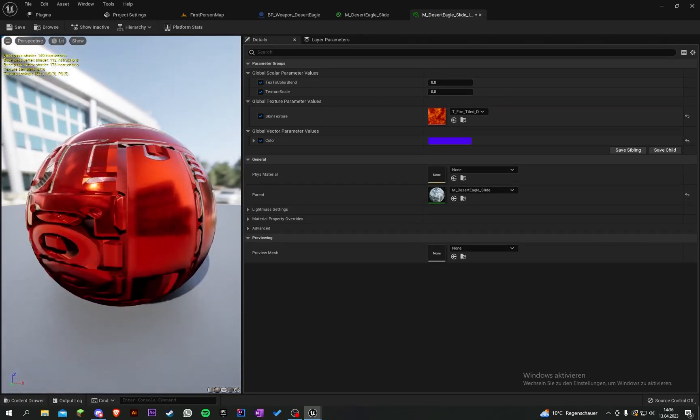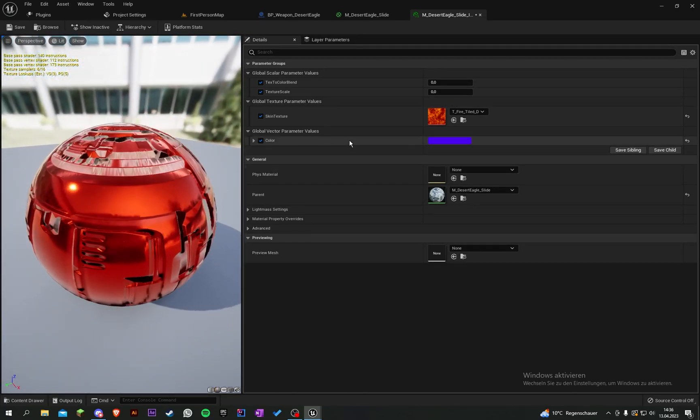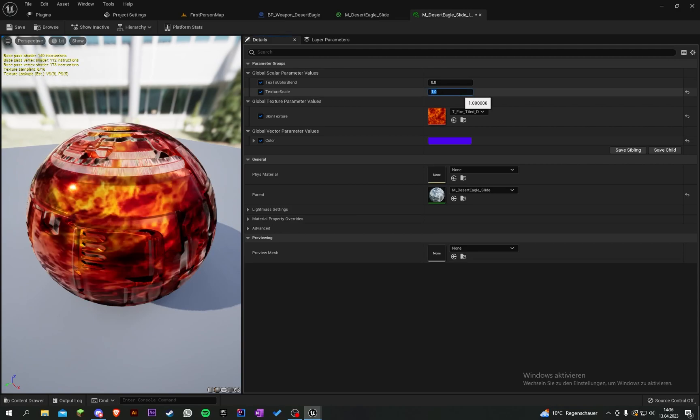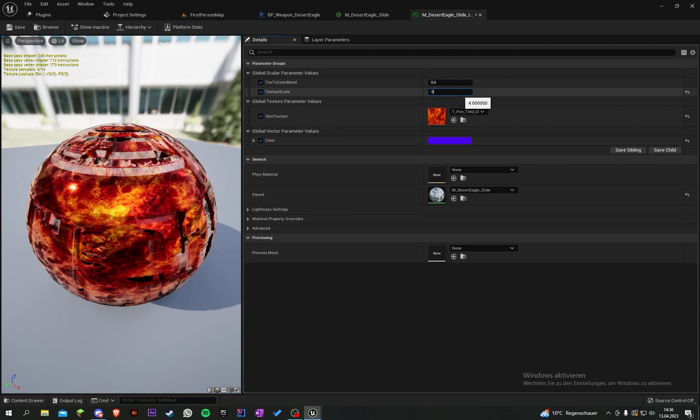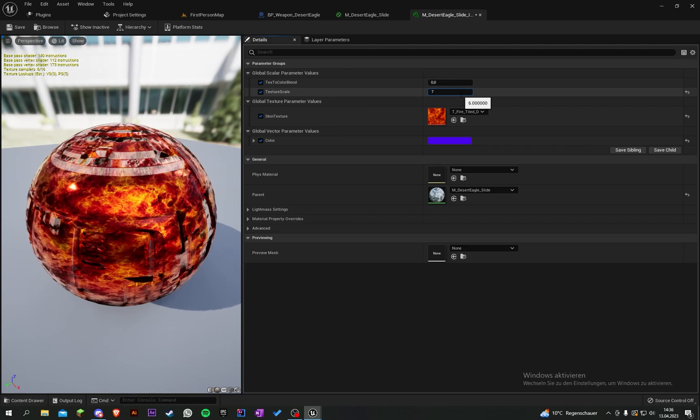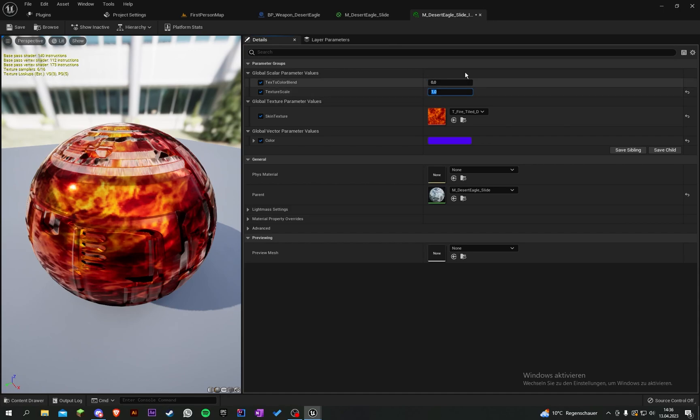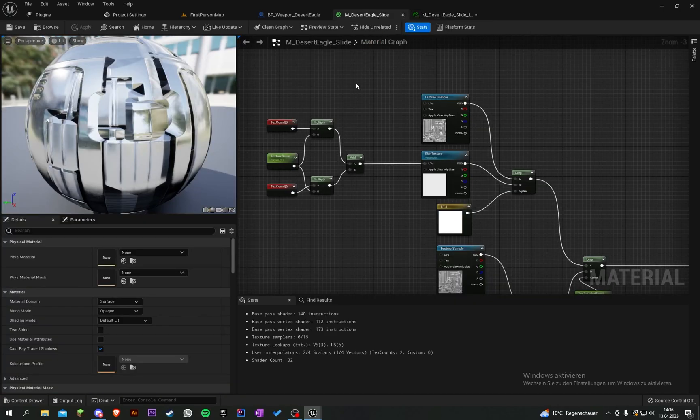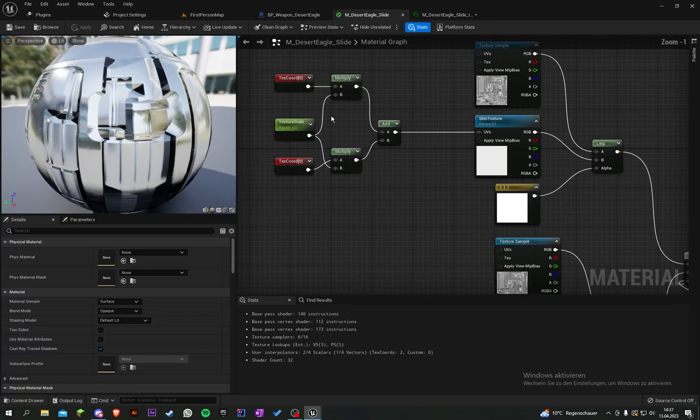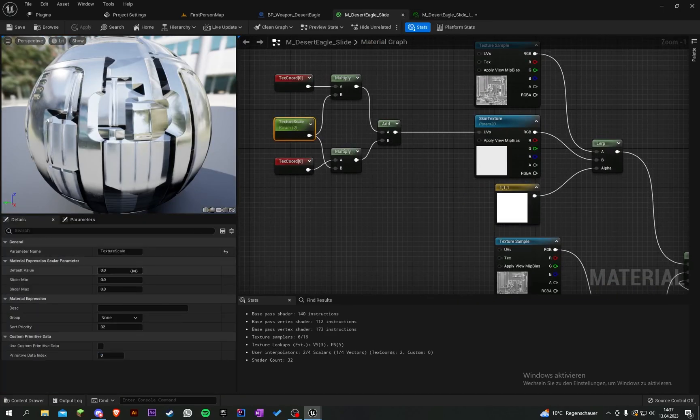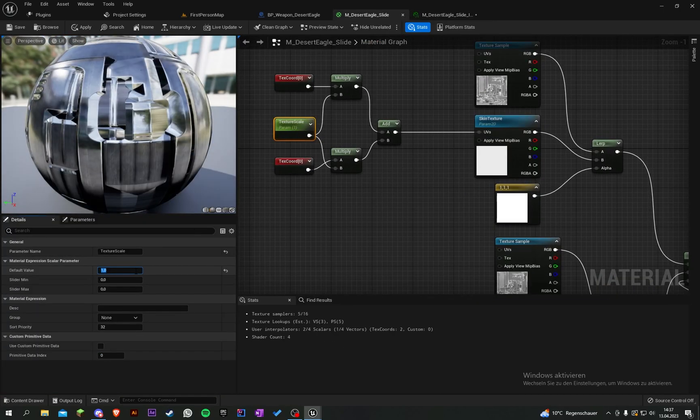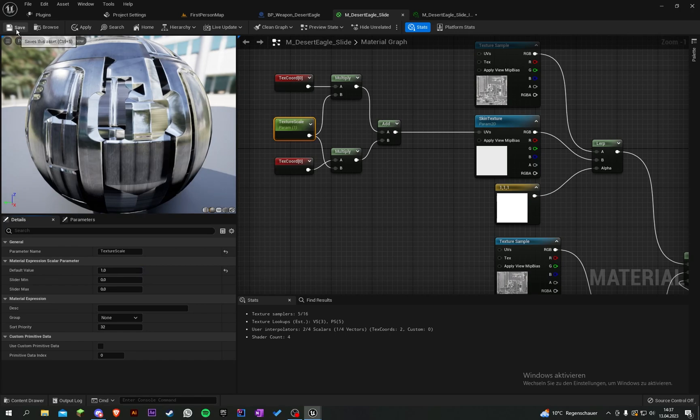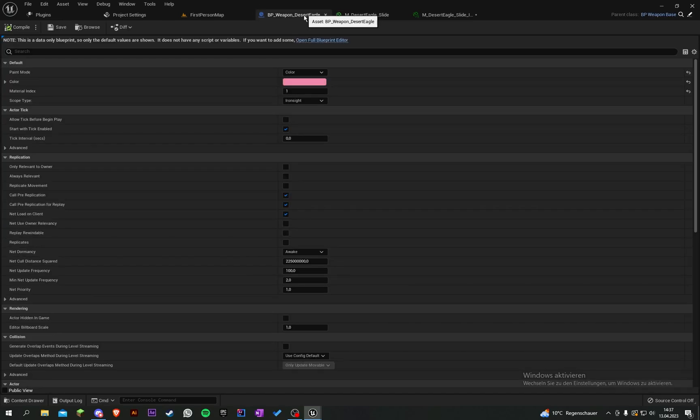As you can see, it changes and we can set the scale to 1 or something higher. Let's jump back and set the texture scale as a default value to 1, save again.